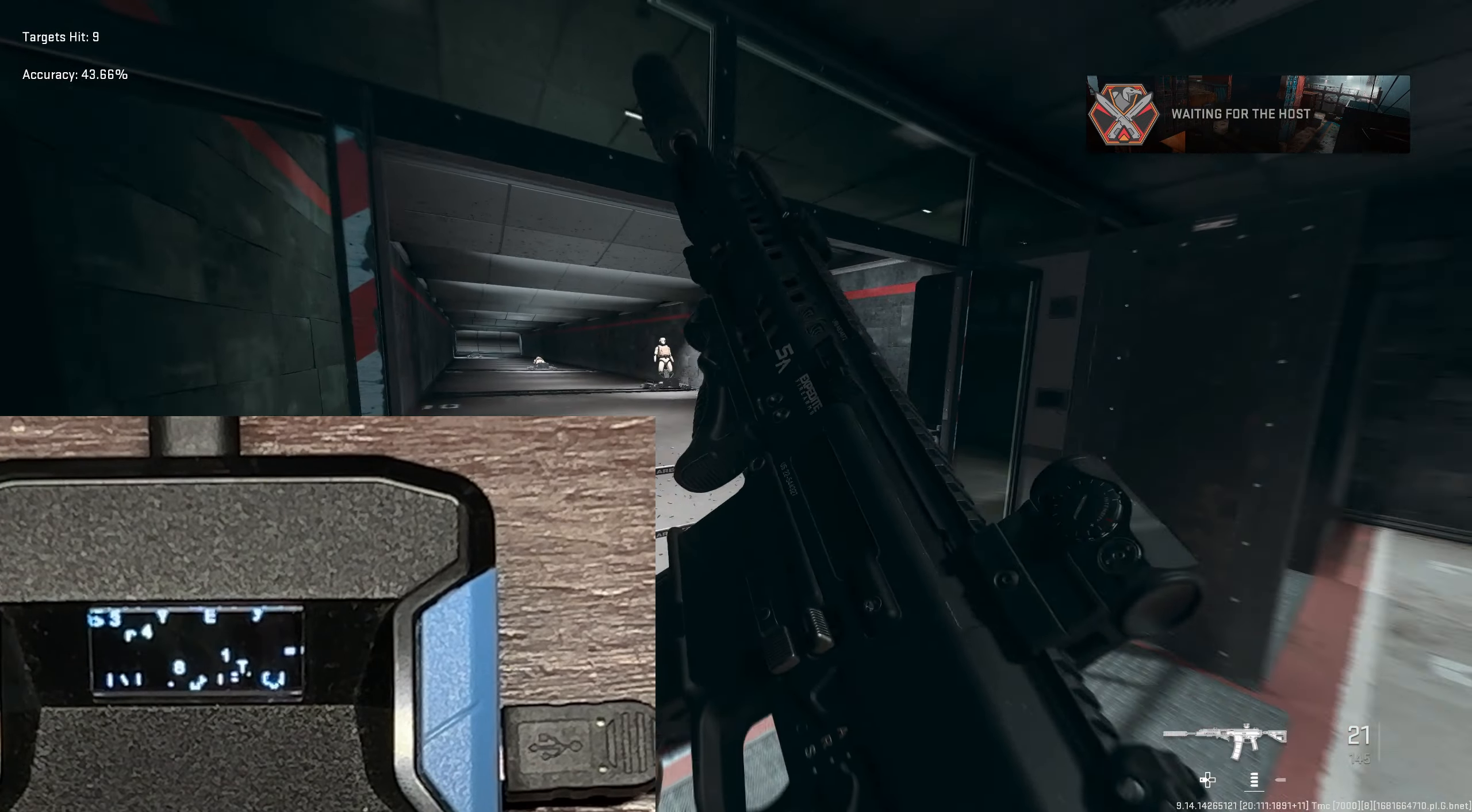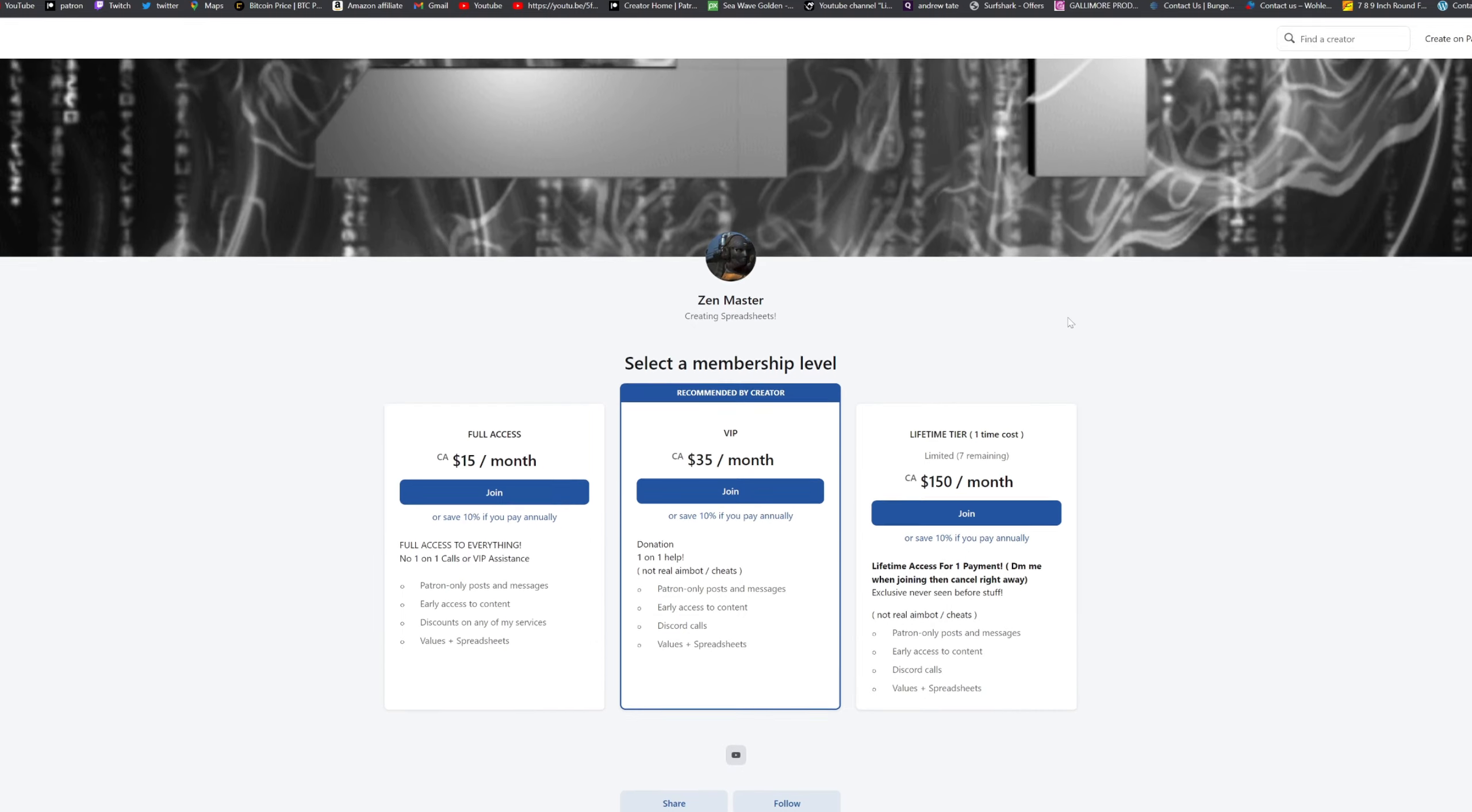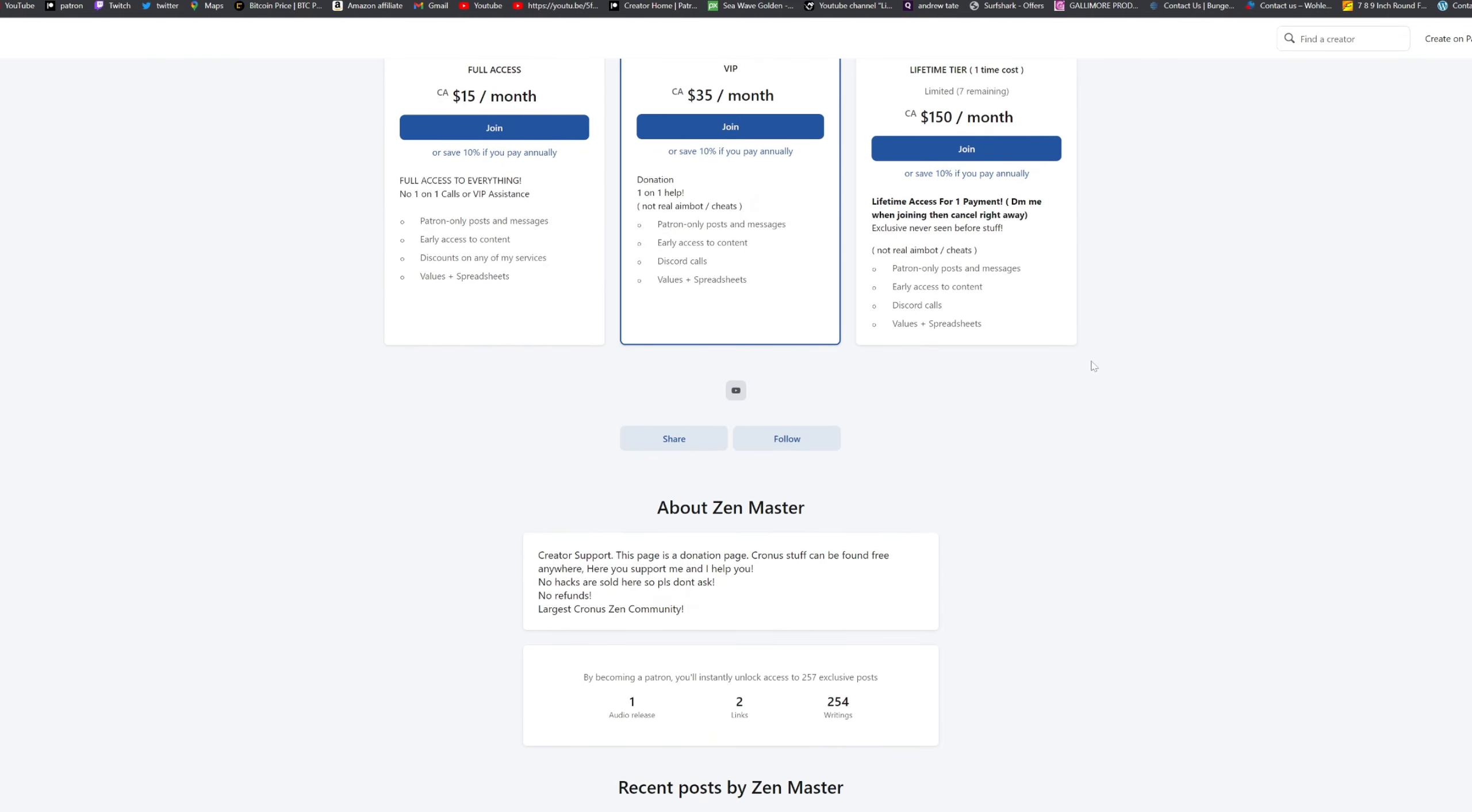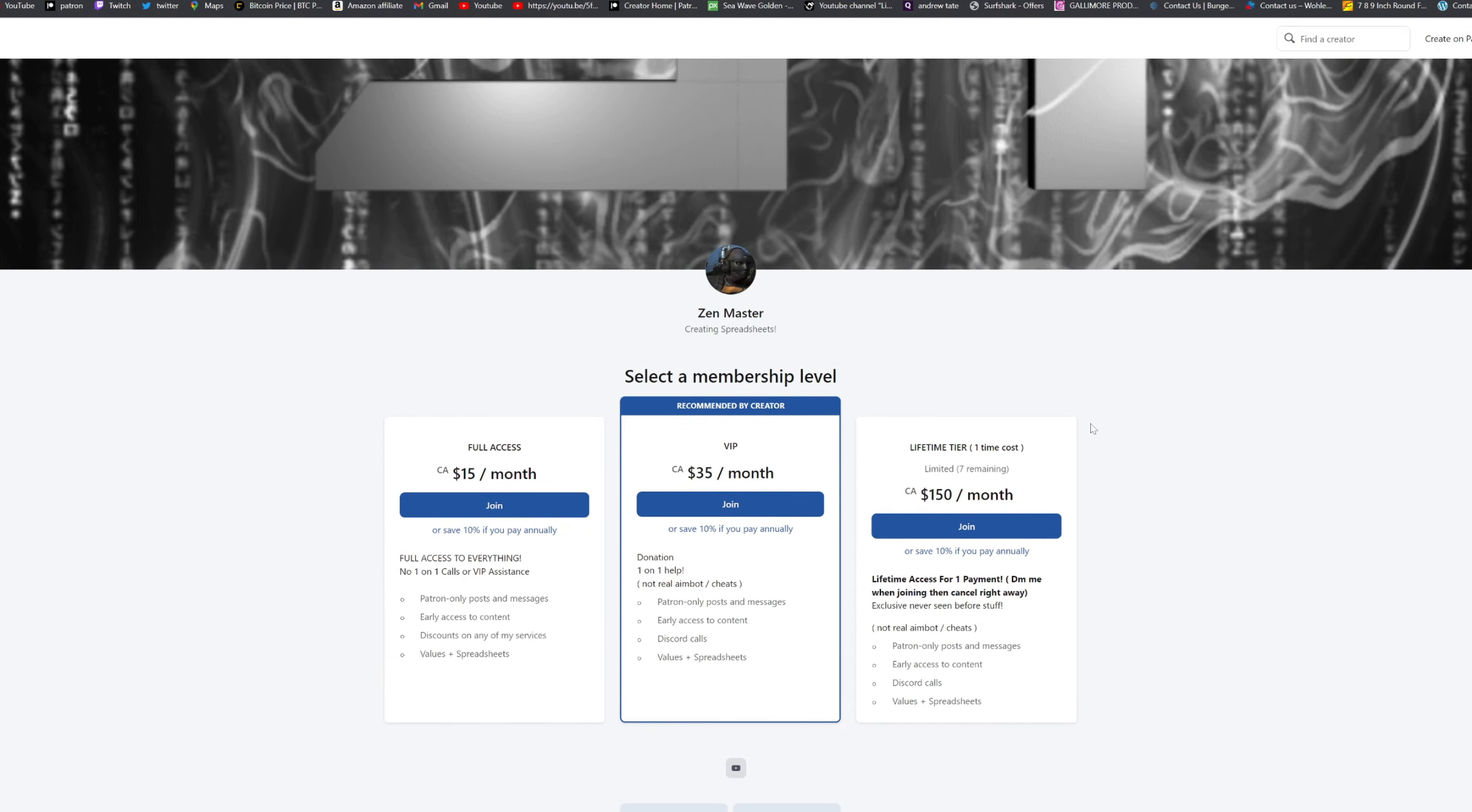Guys, if you want to get the best values, best setup, best help, best spreadsheets, make sure you check out the Patreon down below. We've got the largest community, it's a very limited community so make sure you check it out. You guys can scroll down and see the post that we got. We just posted the spreadsheet for the game pack so make sure you check it out.